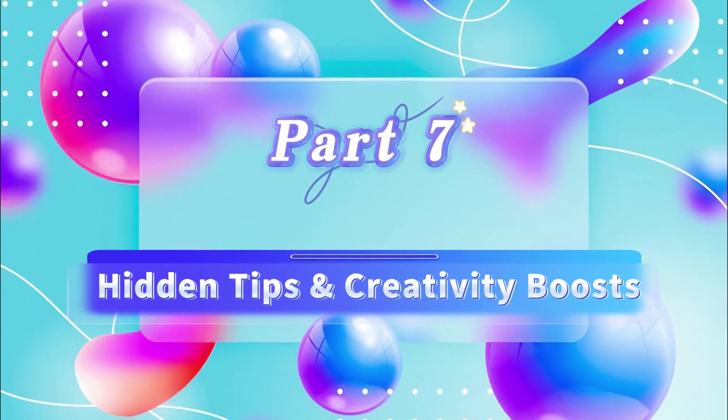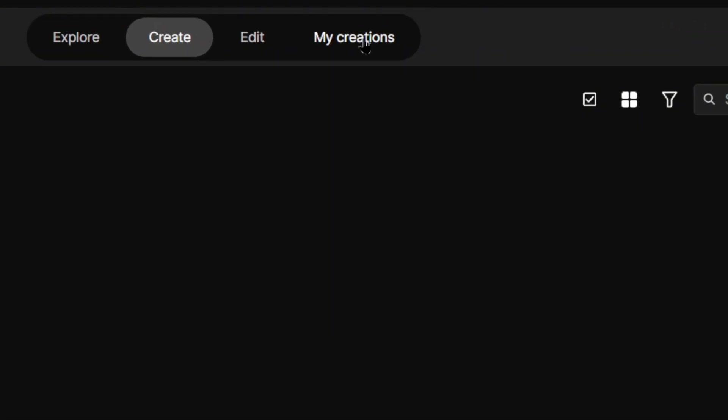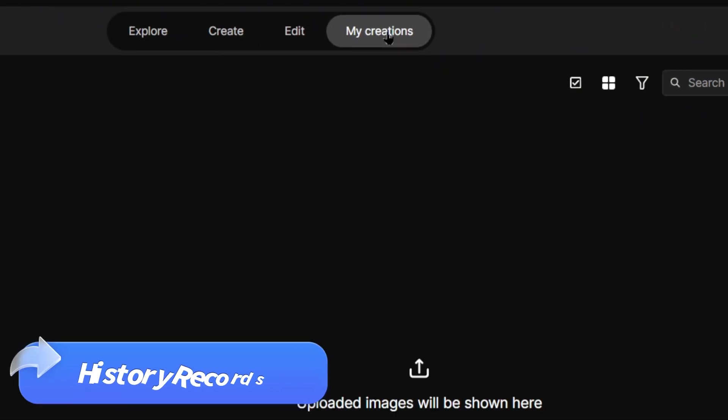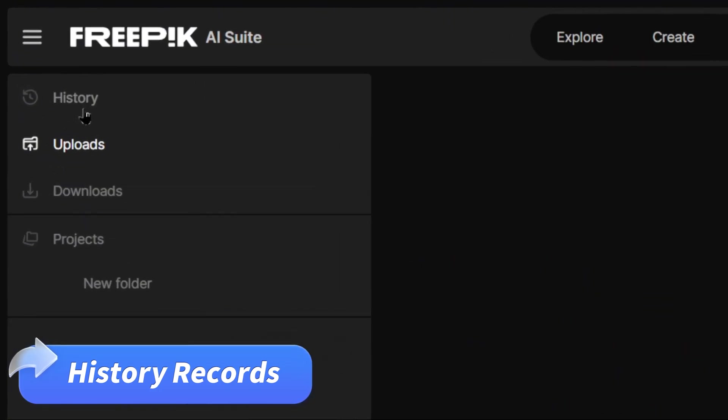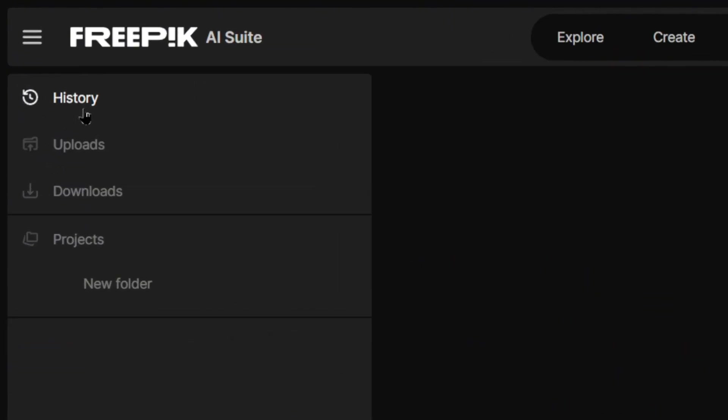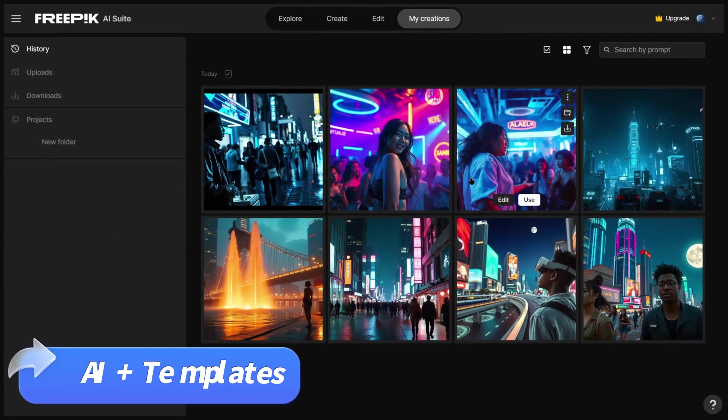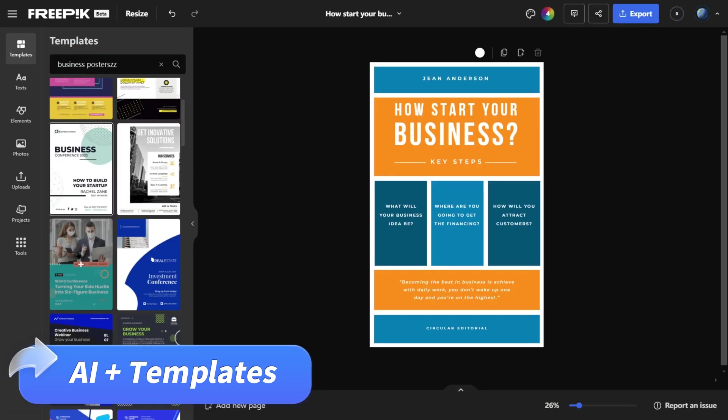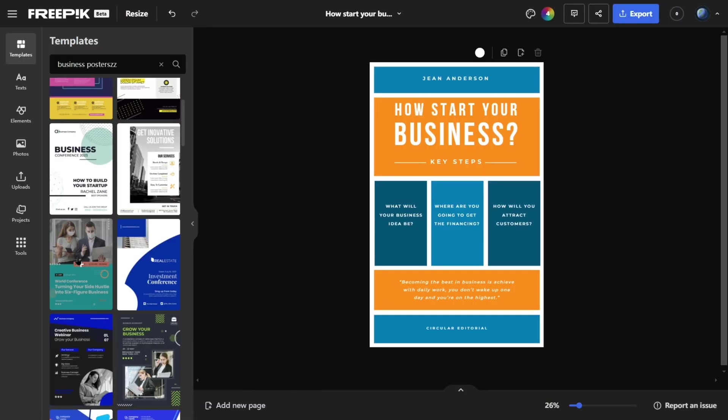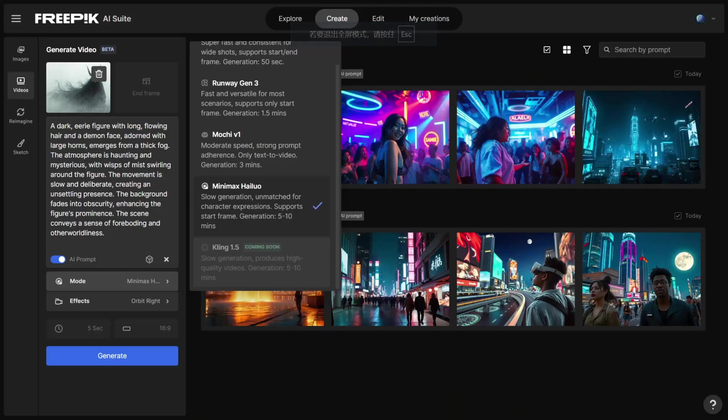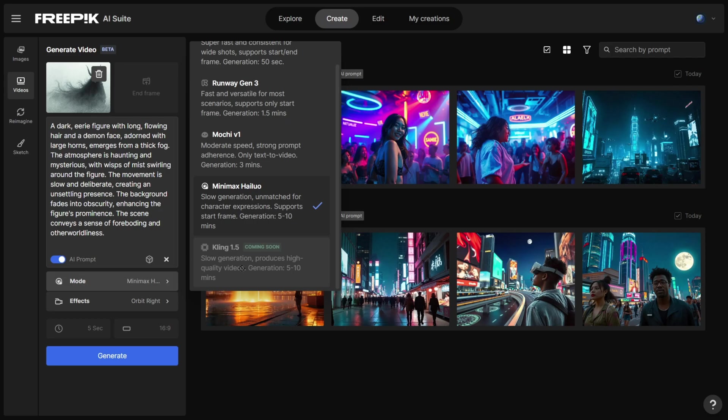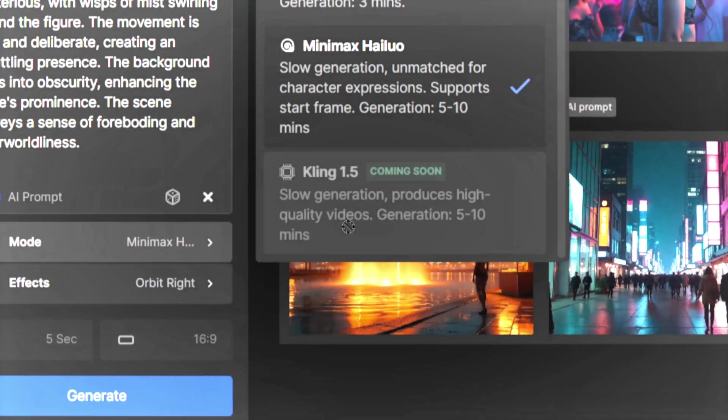Part 7. Hidden Tips and Creativity Boosts. Finally, let me share some hidden FreePick tips. History Records: Quickly find and edit previously generated images or videos. AI Plus Templates: Combine the AI Image Generator with templates to create high-quality social media content. Updates: Keep an eye on FreePick's update logs to try new features like the upcoming Kling 1.5 AI Video Generator.